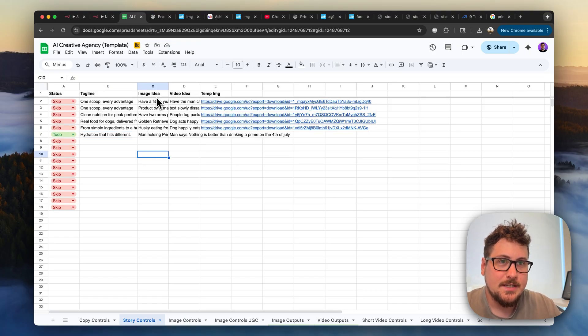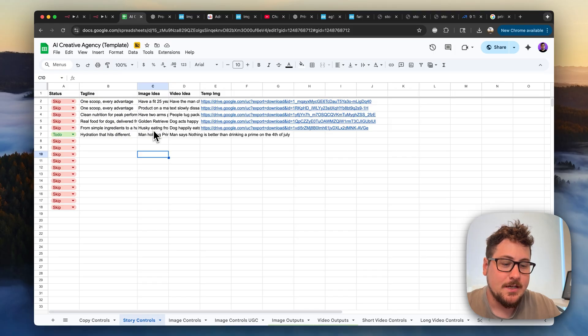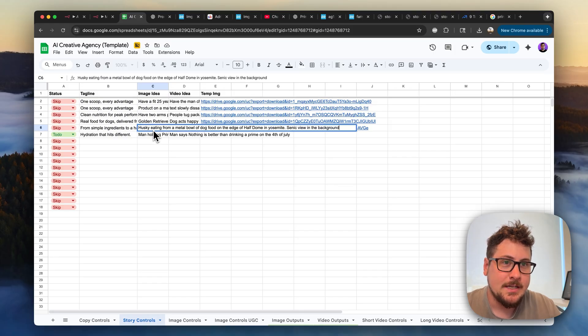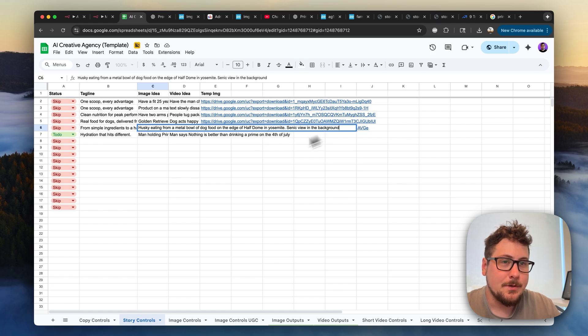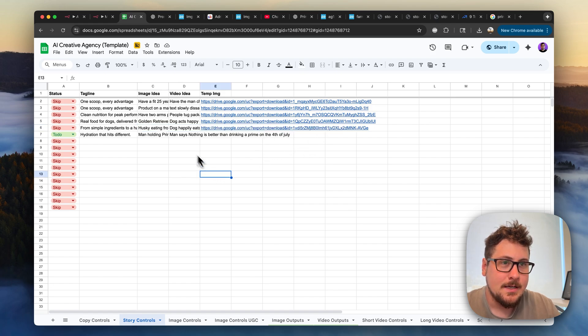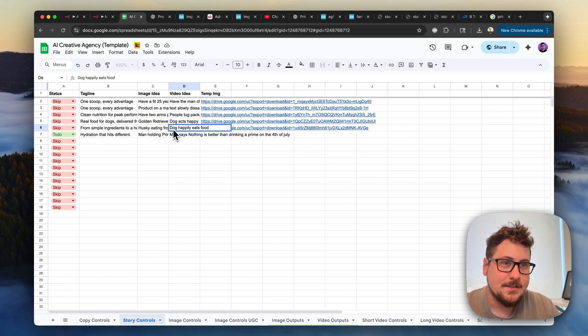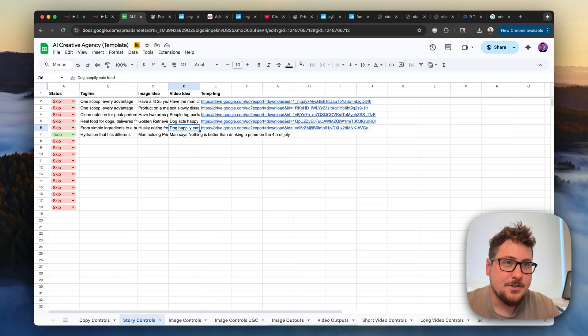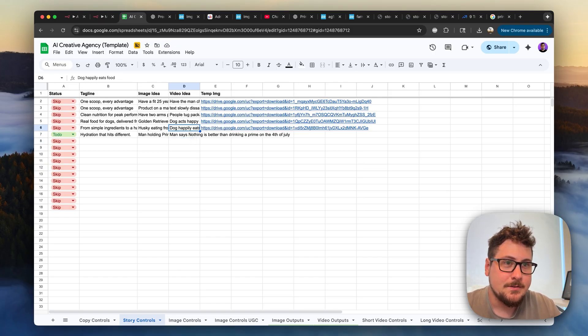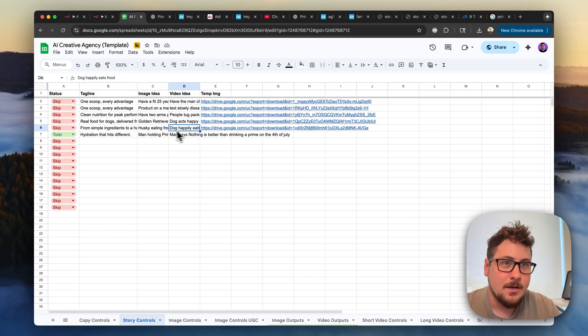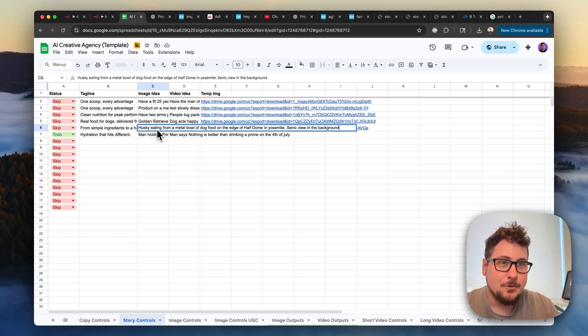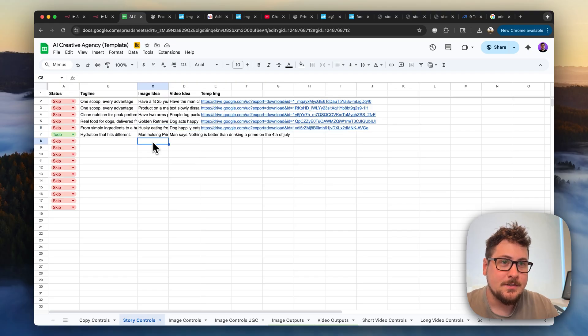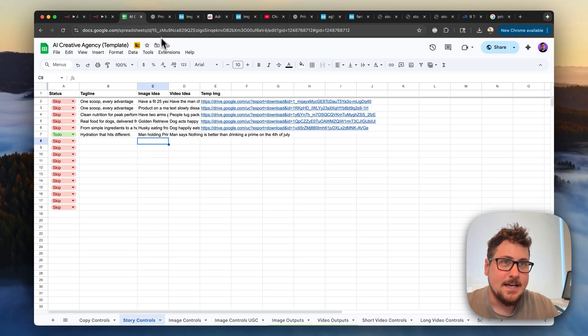So the next two things we're going to need is the image idea and the video idea. So for the husky example, I just wrote husky eating from a metal bowl of dog food at the edge of Half Dome in Yosemite, scenic view in the background. And then for the video idea, I just said dog happily eats food. I make sure to make the video ideas extremely simple because the more complex, the more possibility for it to come out wrong. And then for the image idea, honestly, I think your creativity is the best. If you manually come up with ones, you're going to make significantly better ads than if you ask AI.